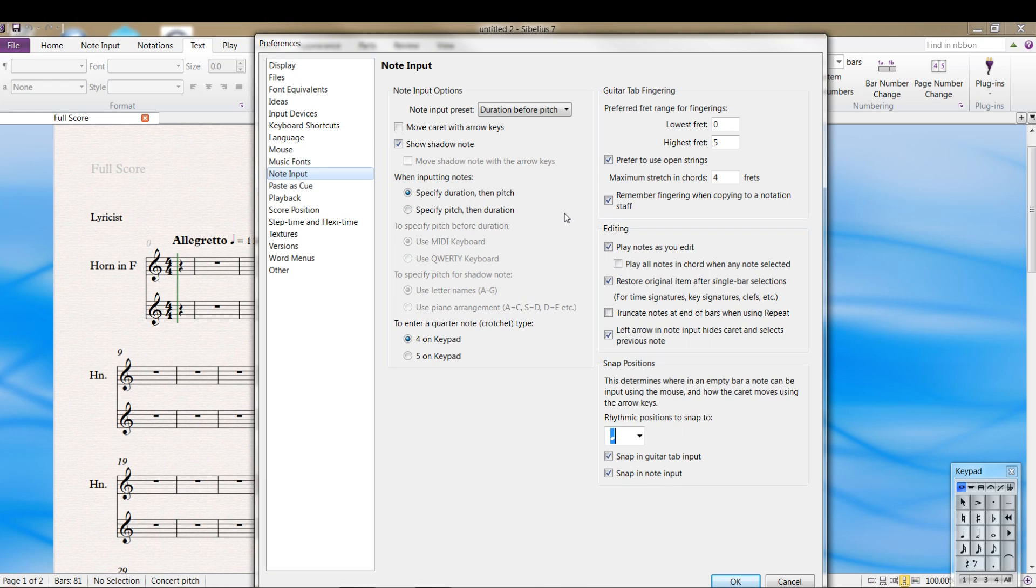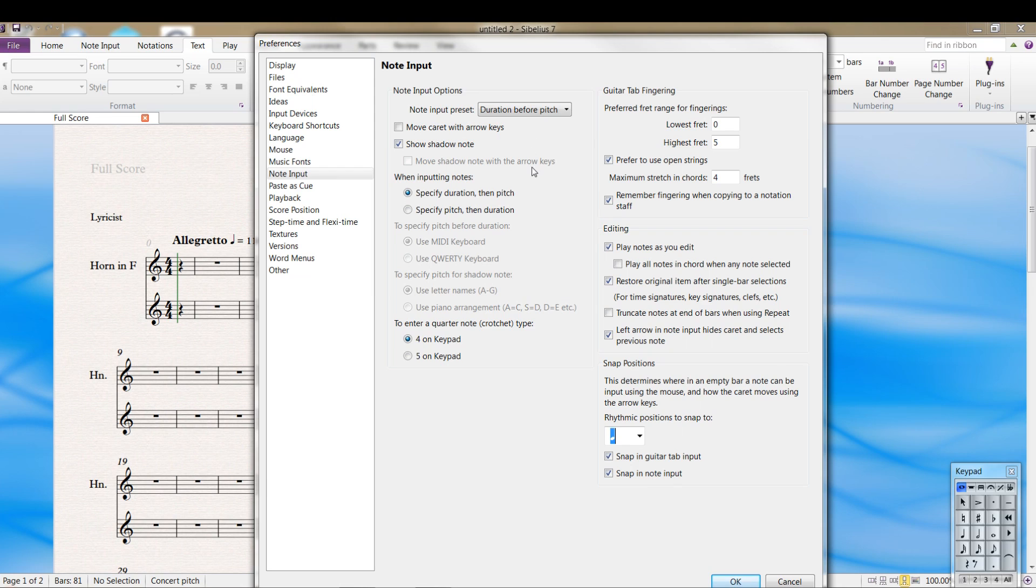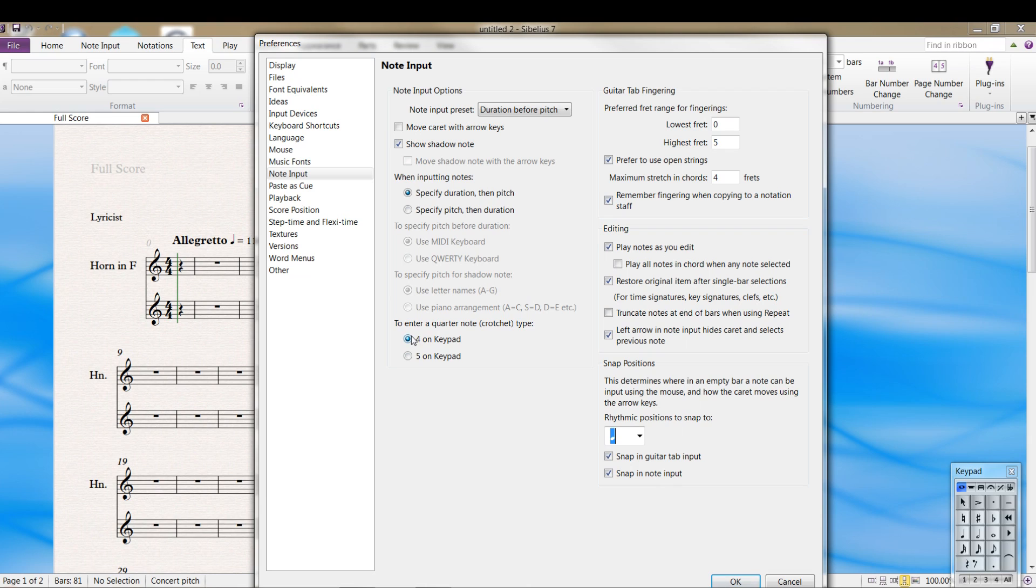When you're doing note input, some people are accustomed to using pitch before duration or duration after pitch. You can specify this in here. And if you came from Finale, you might be used to having the quarter note being the five on the keypad. That's this thing over here in the bottom right. R4. I came from Finale. It was a tough adjustment, but using the default Sibelius, I find works just fine.